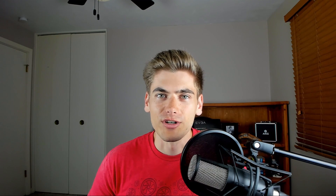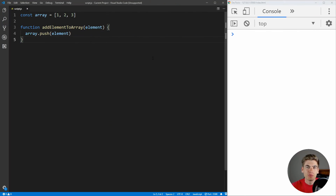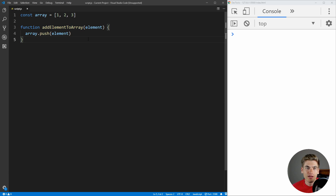The easiest way to understand a pure function is to look at some examples and write some. So we're going to jump into VS Code and start writing some pure functions. To get started, I want to look at a very simple example of a non-pure function — essentially an impure function. This function here is called addElementToArray.